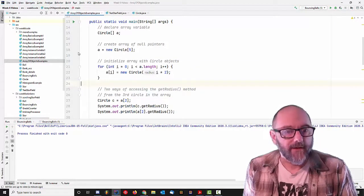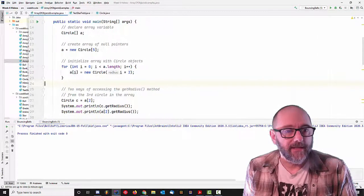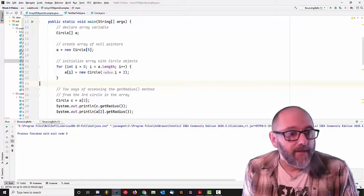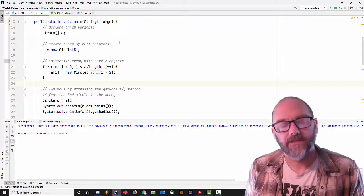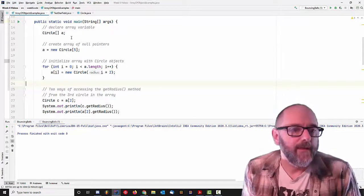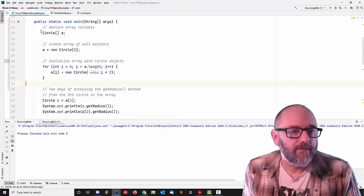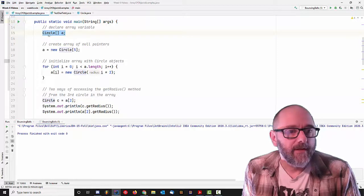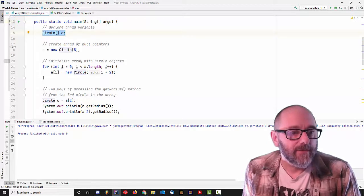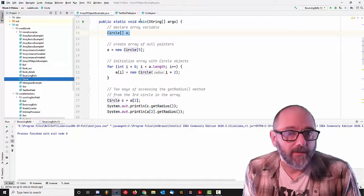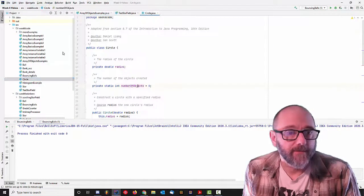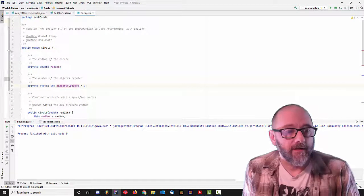An array of objects — let's talk about arrays of objects because that is a useful data structure. I've got a piece of code here called array of objects examples. You can see what I'm doing up here: we have a circle object. The circle object is already there.